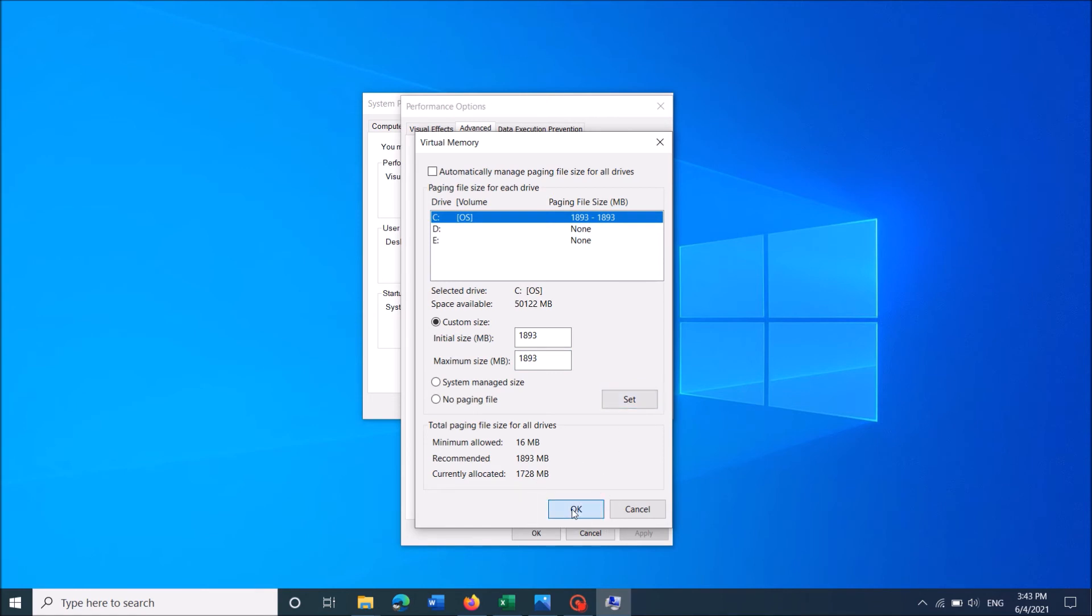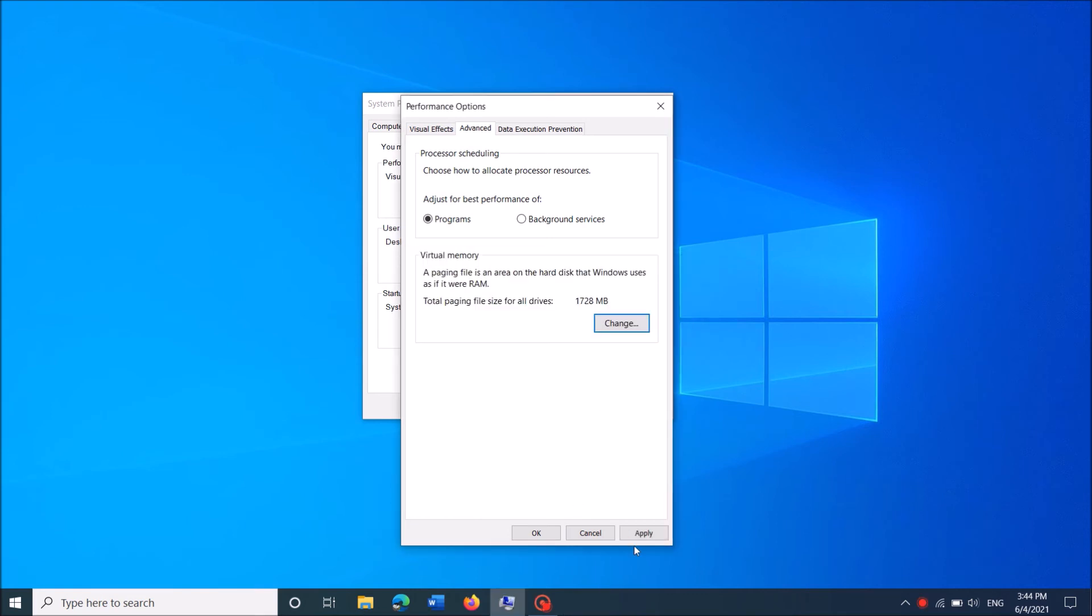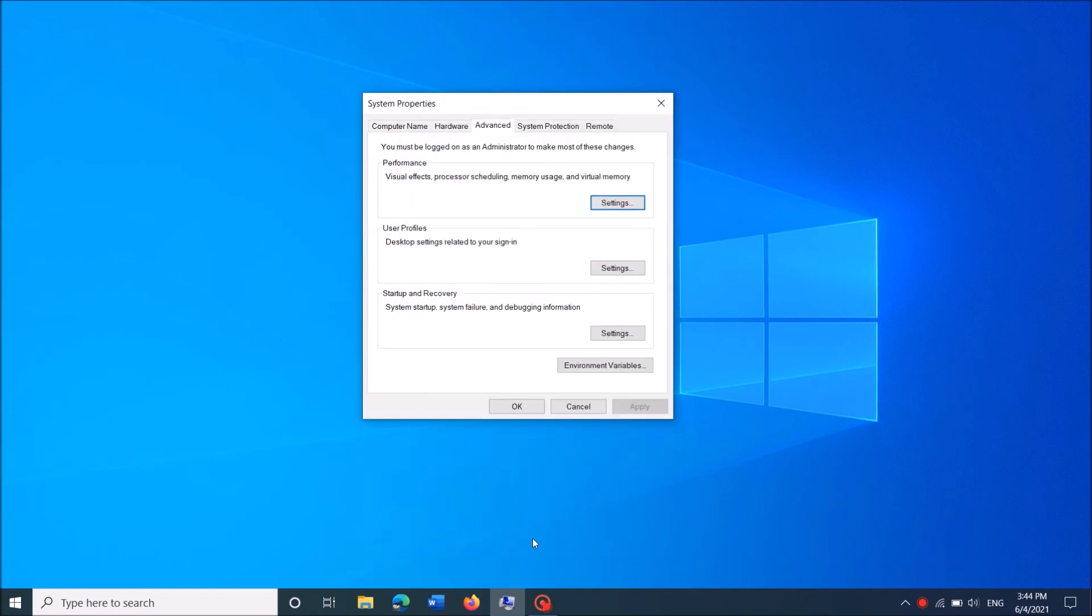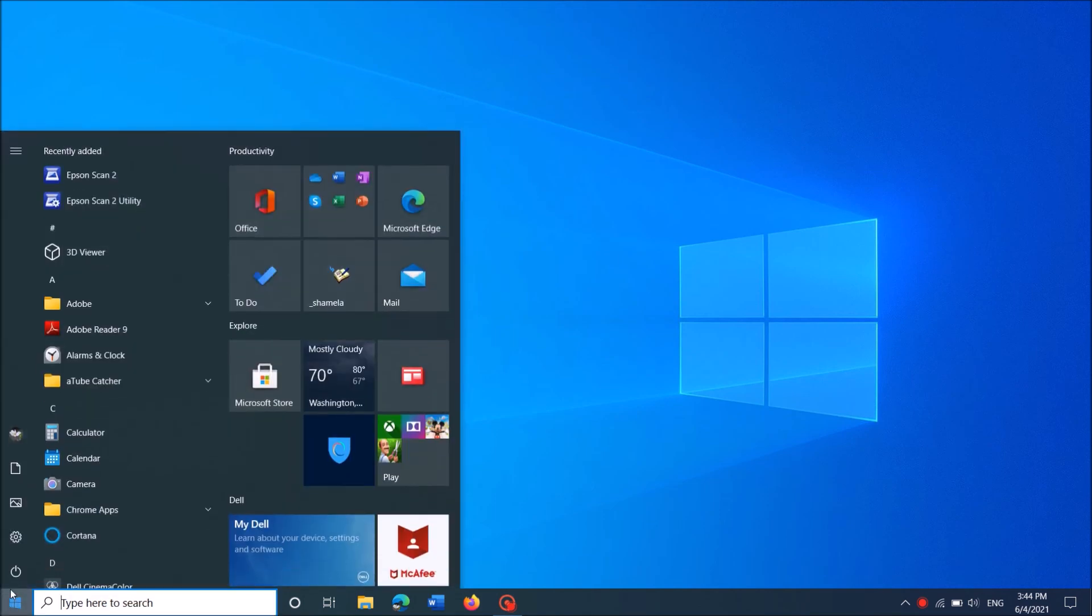And now you will be asked to restart your computer. Click OK in this warning window. And click apply and then OK. Close this window and now restart your computer.